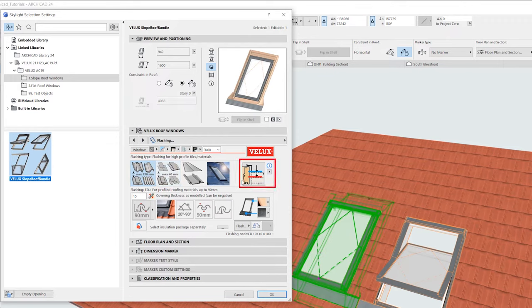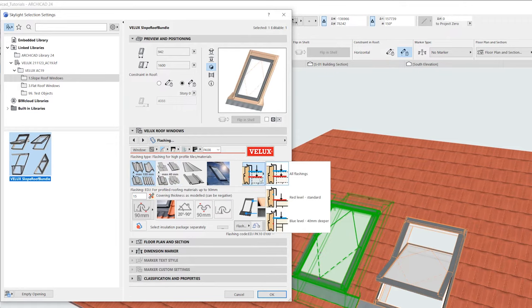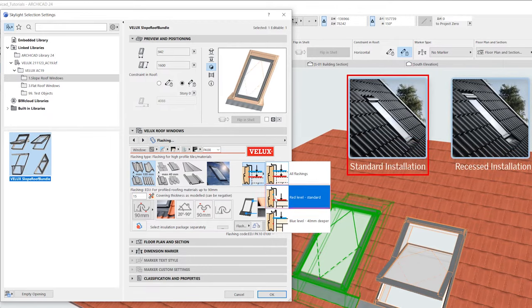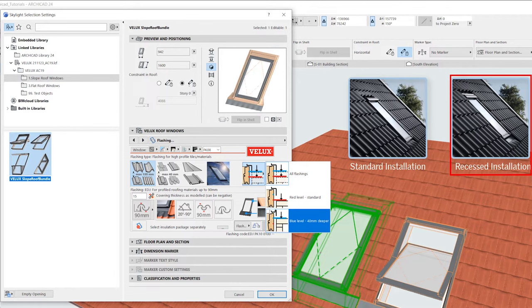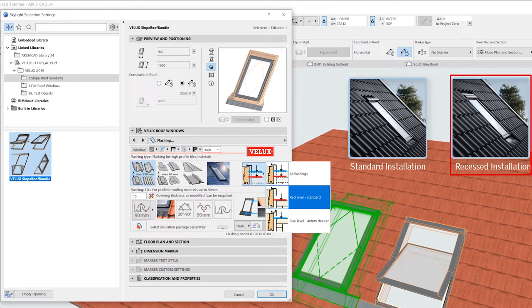This icon lets us choose the mount level, either the standard mount level or 40 mm deeper. Recessed installations offer a sleeker, more streamlined appearance. But note that not all roofing materials are compatible with recessed mount.